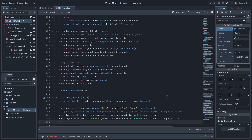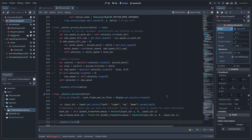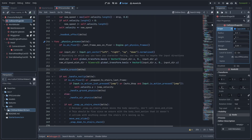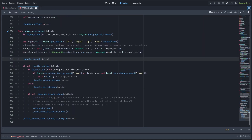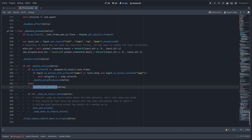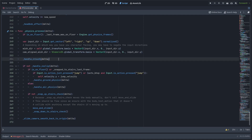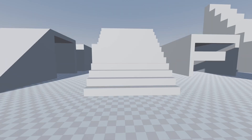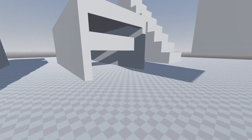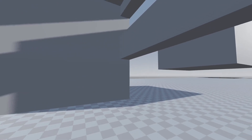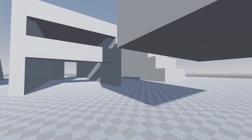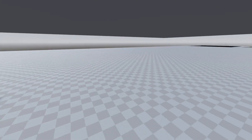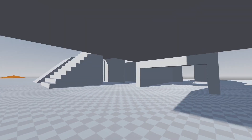Then call the handle_crouch function within your physics_process. I'm placing it at the very top of my various physics handling functions. With that, you should have a very basic version of crouch working. It immediately snaps to the crouch position, but it does work — you can crouch under objects. However, there is one problem: if you crouch under something and then stand back up, it's possible to clip and get stuck in the object.